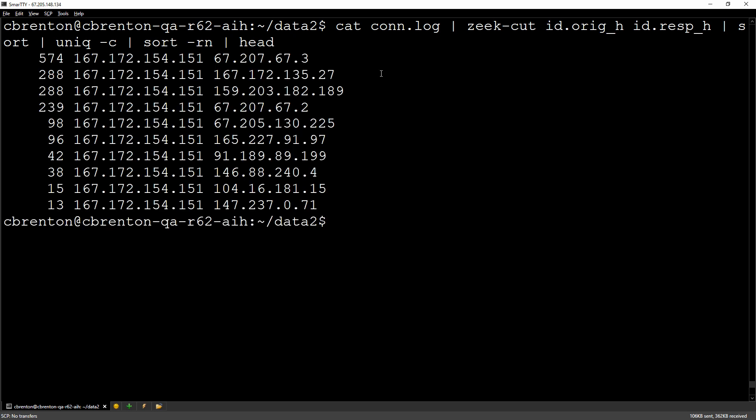When I go through and do that with this particular data set, the one that sticks out right away is this one here because it's got the greatest number of connections, 574. So if I was doing beacon research based on greatest number of connections, that might be the one I'm drawn to. This is my greatest number of connections. So is this a beacon? Is this something I need to go in and take a look at?